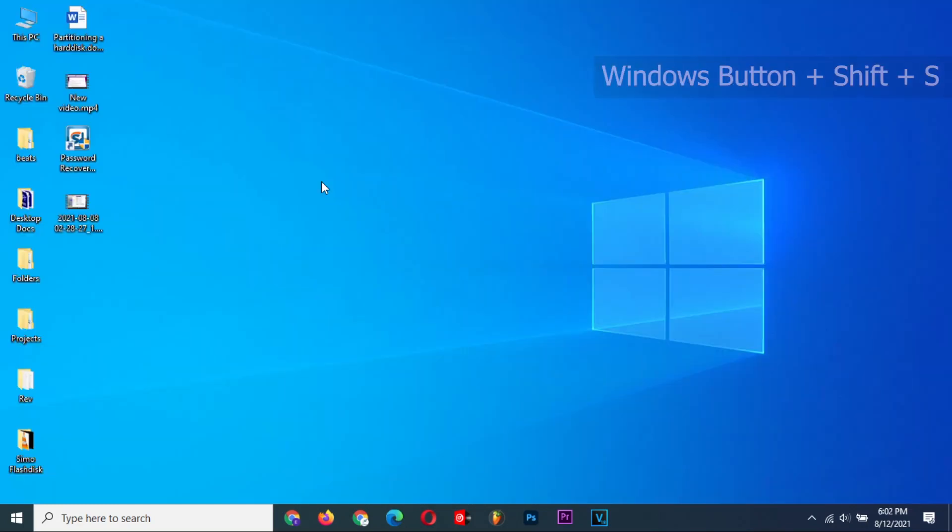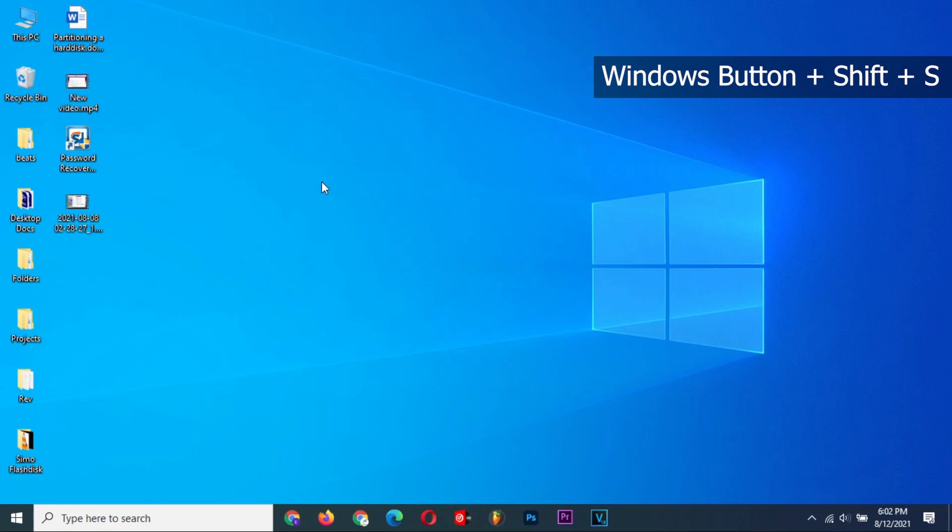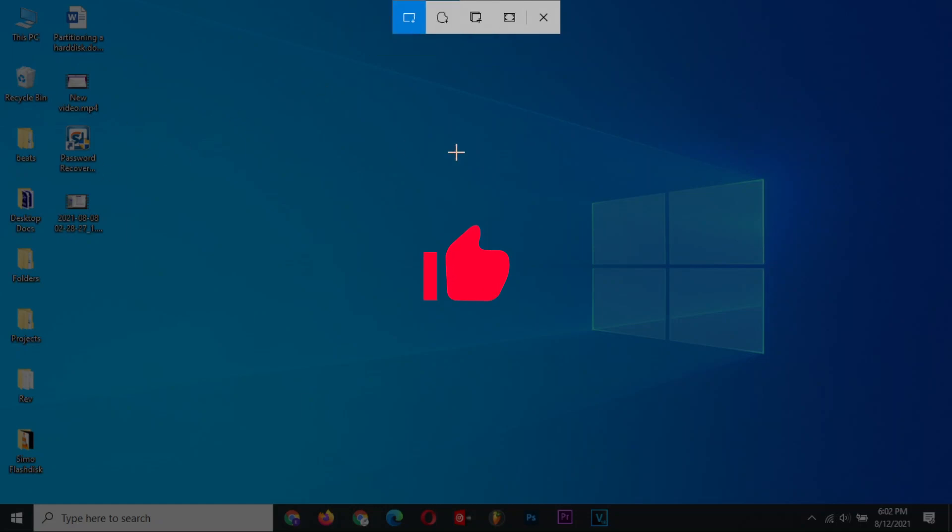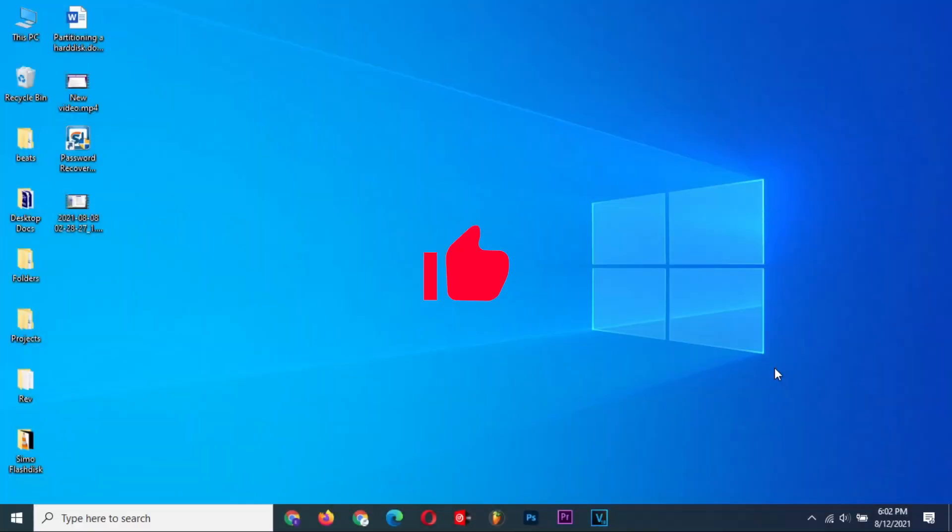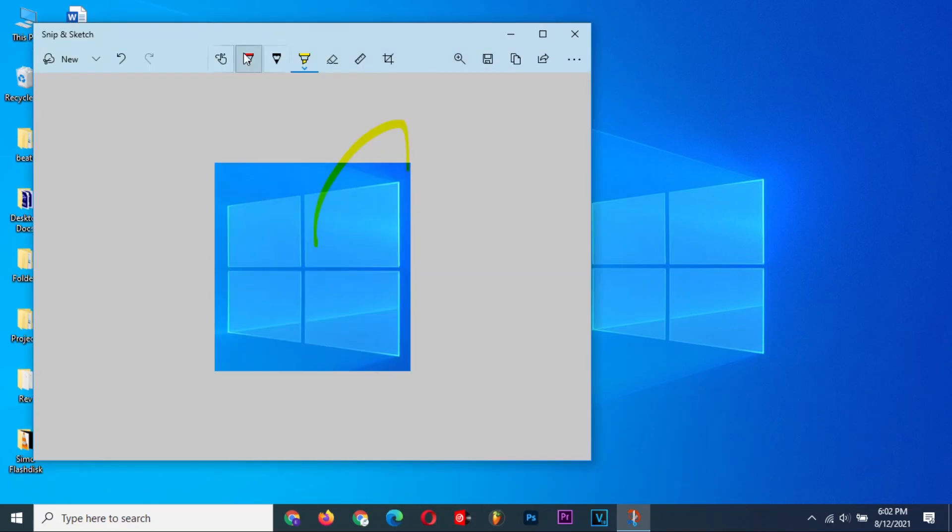By default, pressing the Windows button plus Shift and then S will open the Snip and Sketch toolbar in Windows 10. However, this only applies to version 1803 and up. Once it is launched, you can just select your preferred screenshot mode and from there, take and save the screenshot.